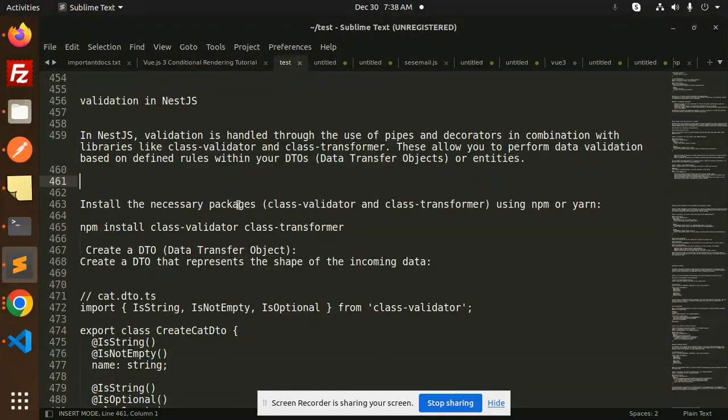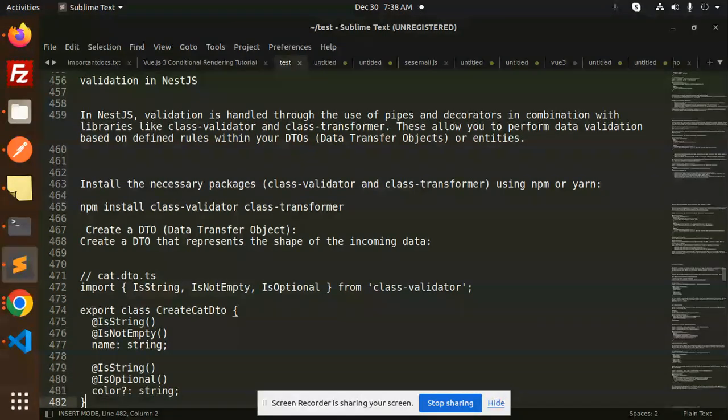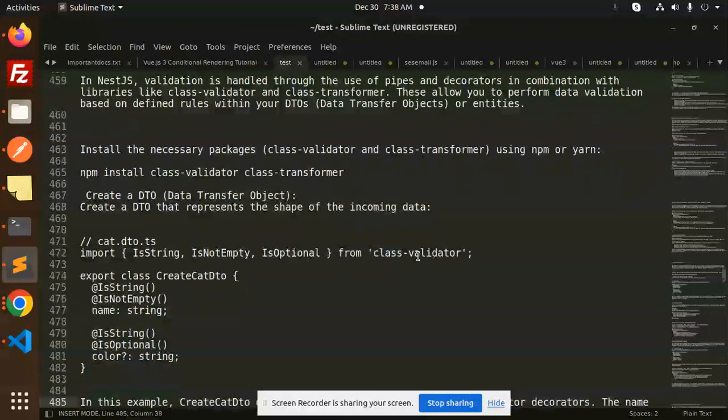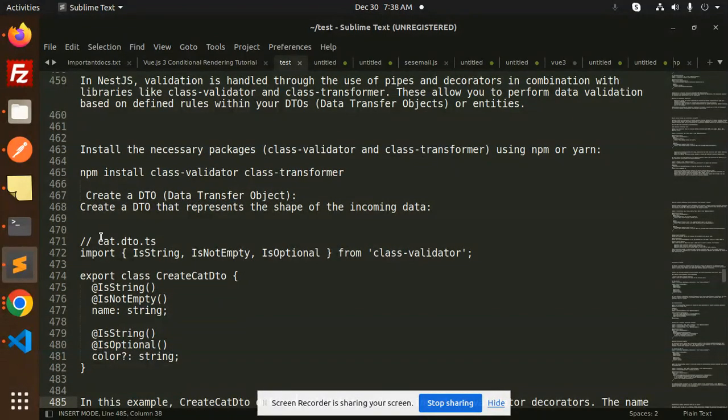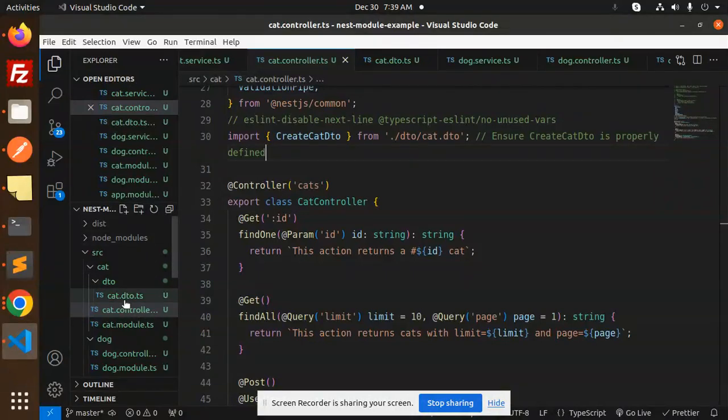Install the necessary packages: class-validator and class-transformer. Then we have to create a DTO. I have already created that one, so here's the DTO.